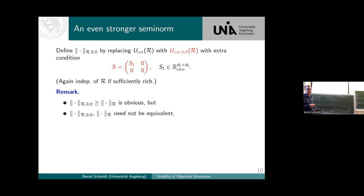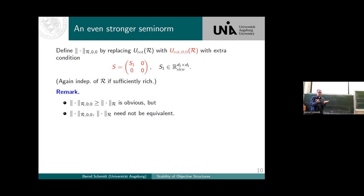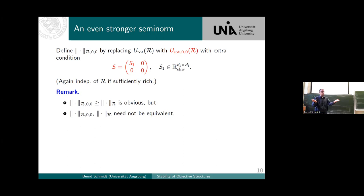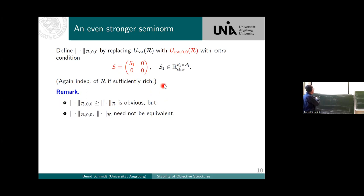We could ask for even more: take an even stronger semi-norm by requiring that additional parts are also equal to zero. This would mean that for a plane embedded in three-space, there's a skew part entering the direction not occupied by the structure — tilting slightly in this perpendicular direction. It's always true that this stronger semi-norm is even larger, but it need not be equivalent. However, for our stability analysis, this is still an interesting object.